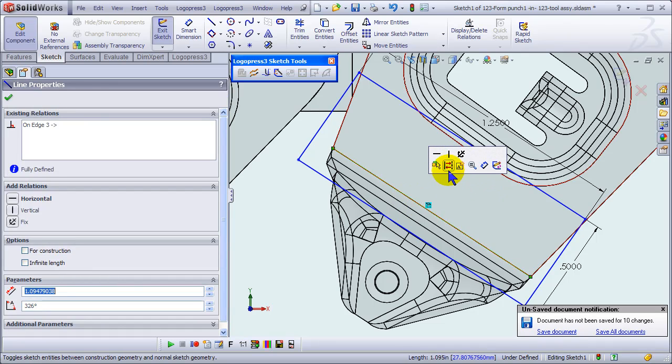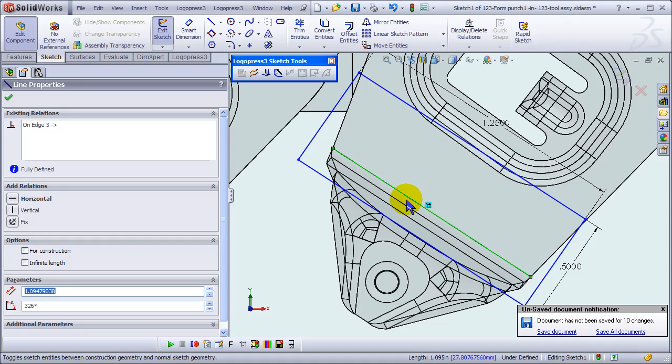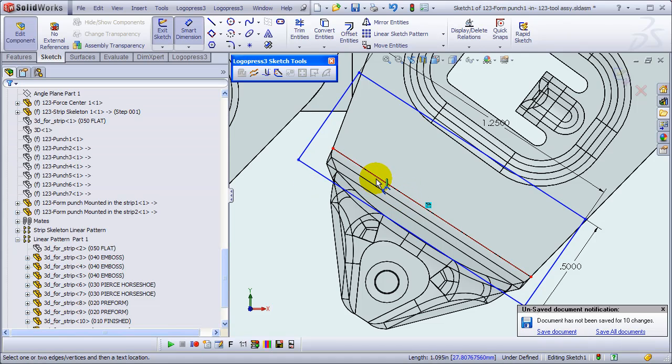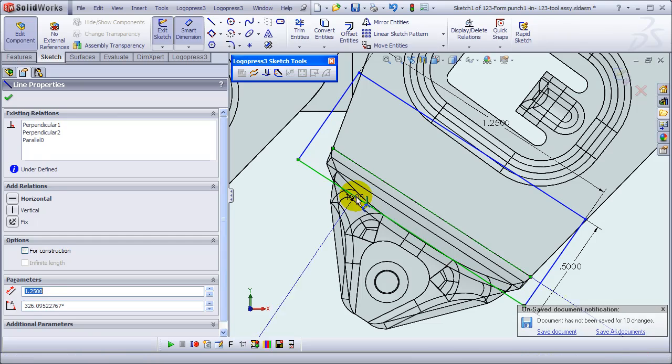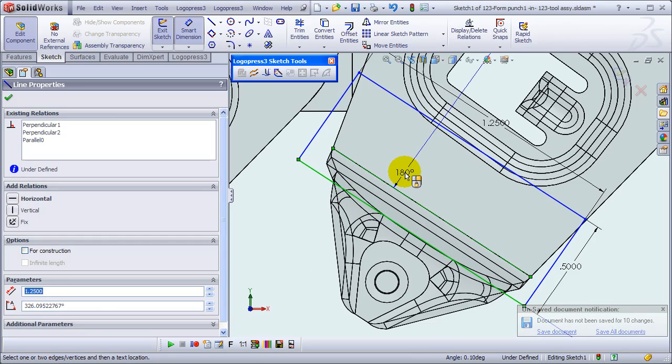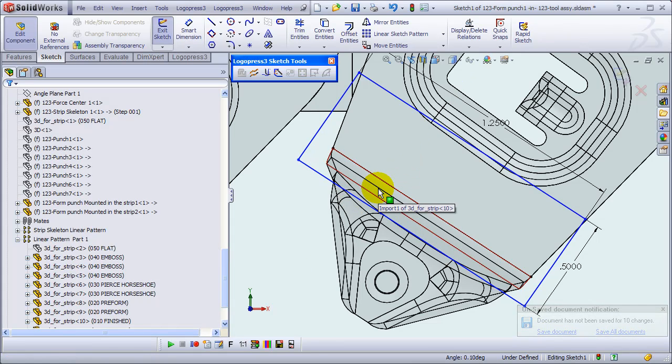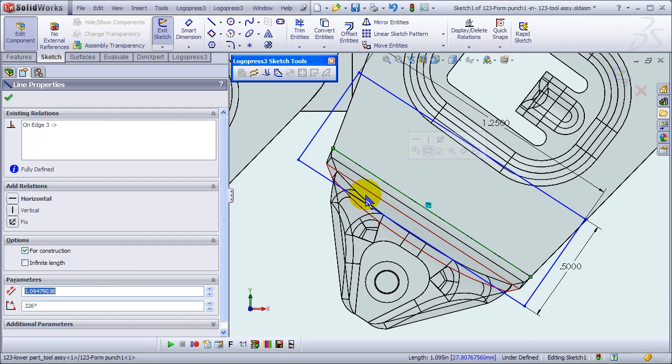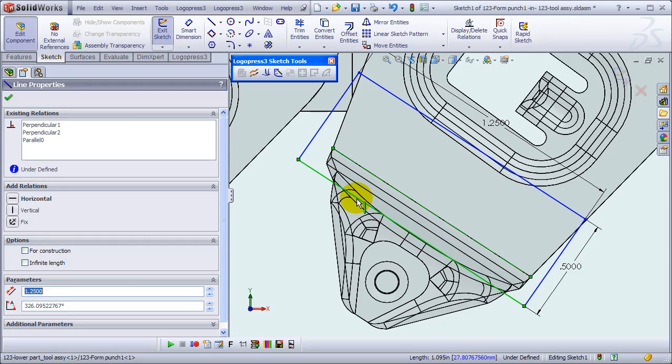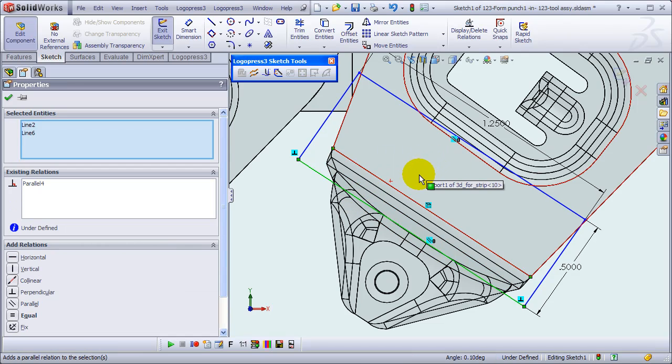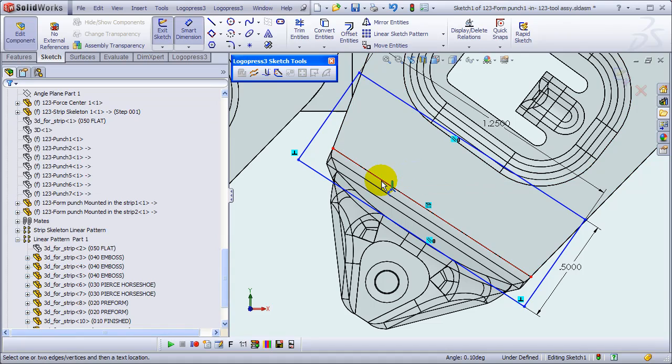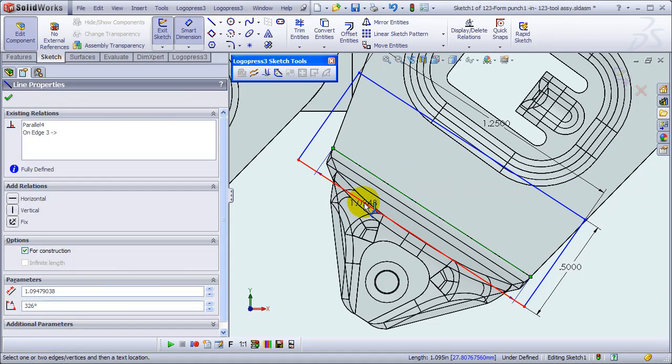Convert this entity and then change it to construction geometry. Oops, we've got an angle there. I've got to make it parallel first. There we go, and now let's throw a dimension on.